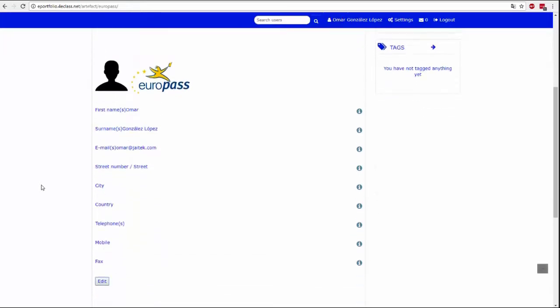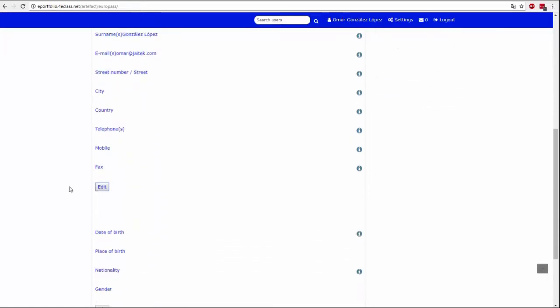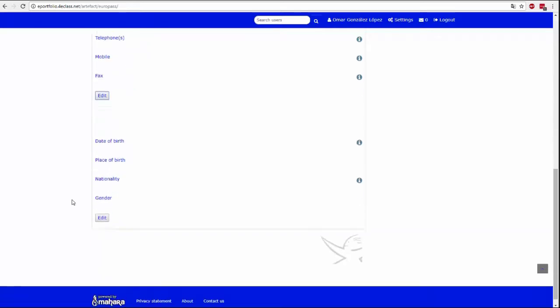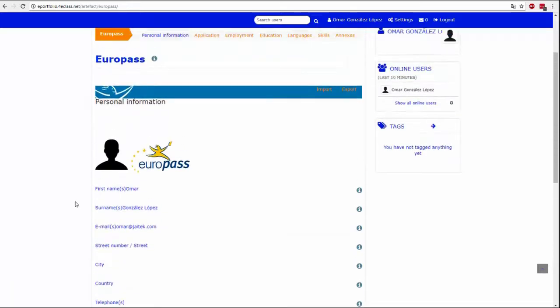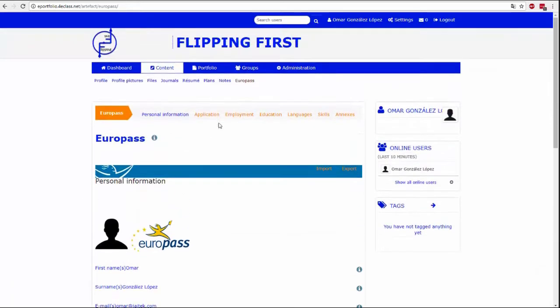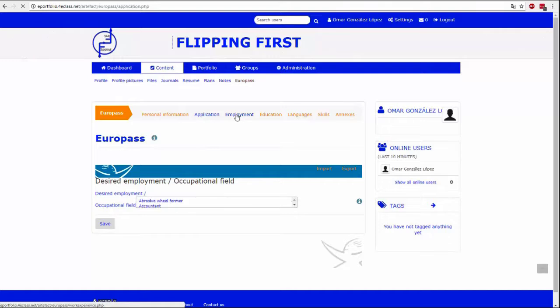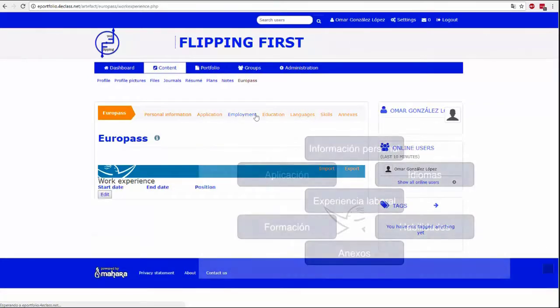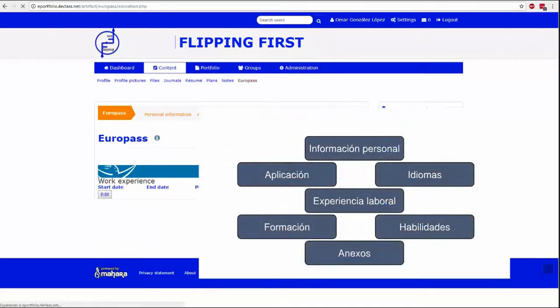In this tab you can make a European curriculum vitae, or Europass. Some of the information will be automatically filled in with the data you have entered in the previous tabs.